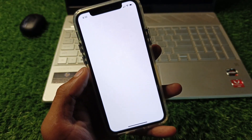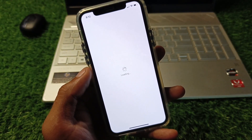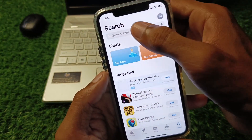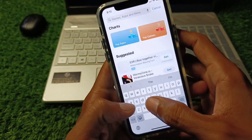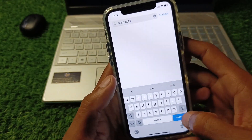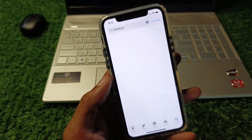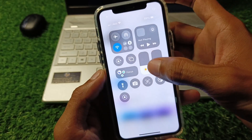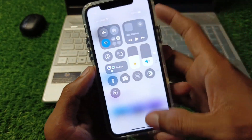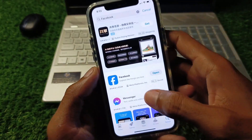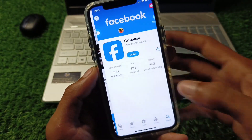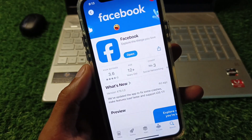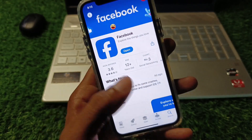After this, you need to open your App Store on your iPhone, or if you are using an Android phone, open the Play Store. Here you need to search for Facebook, and after finding it, open the Facebook app.